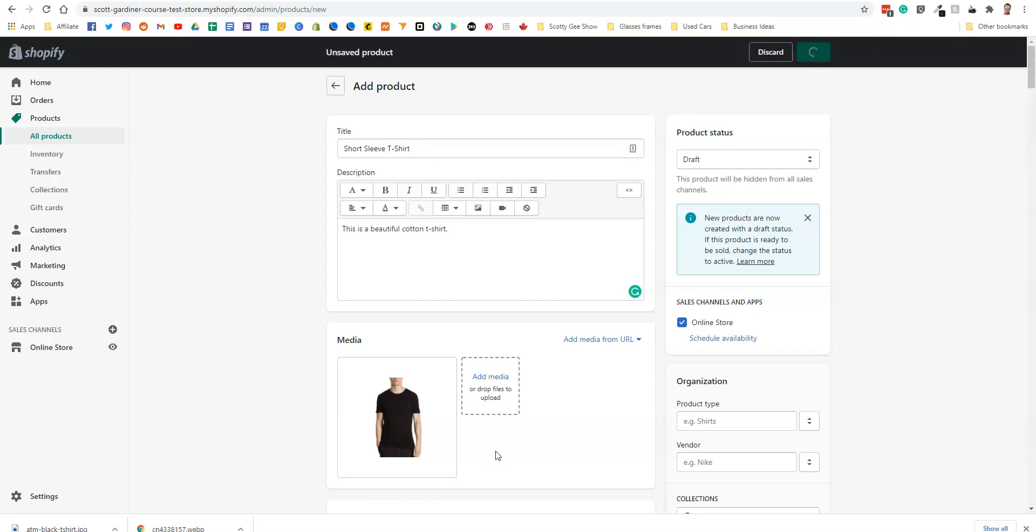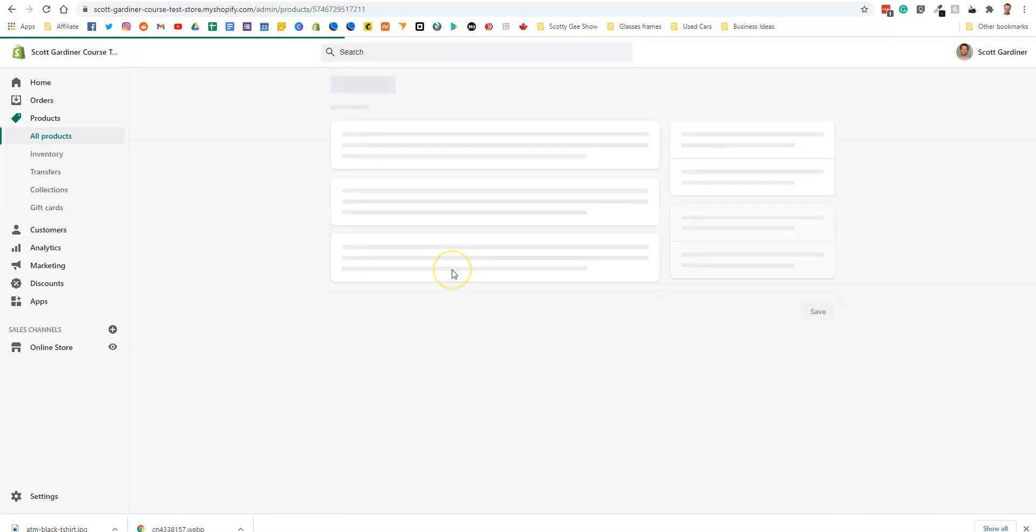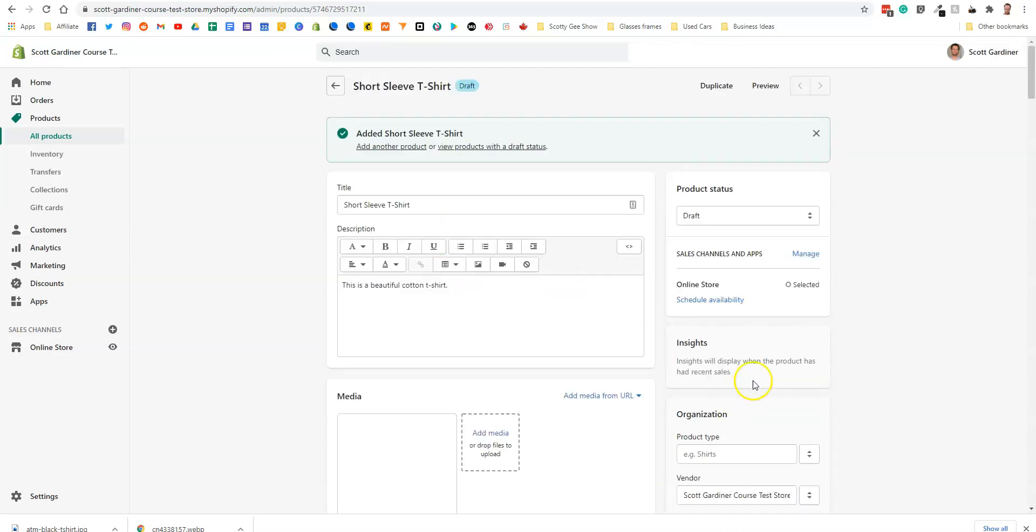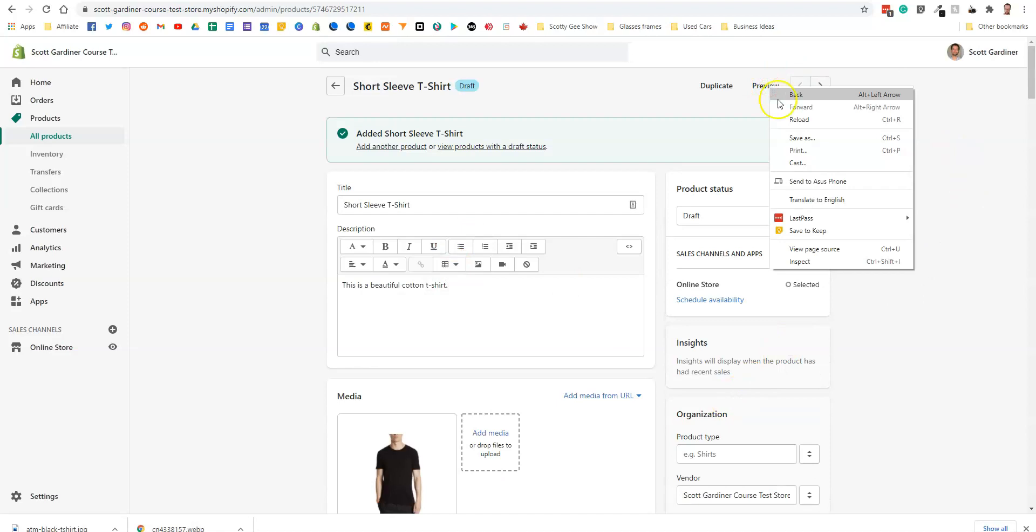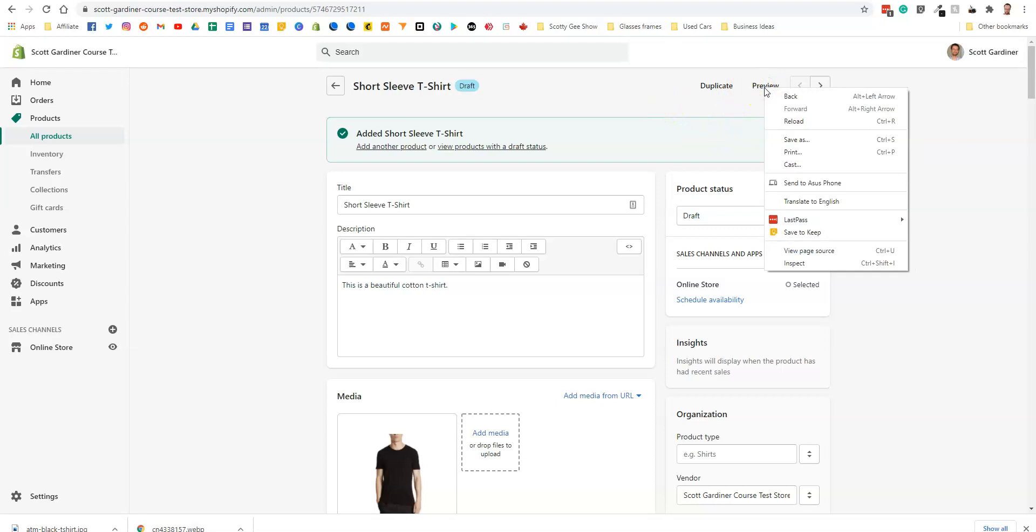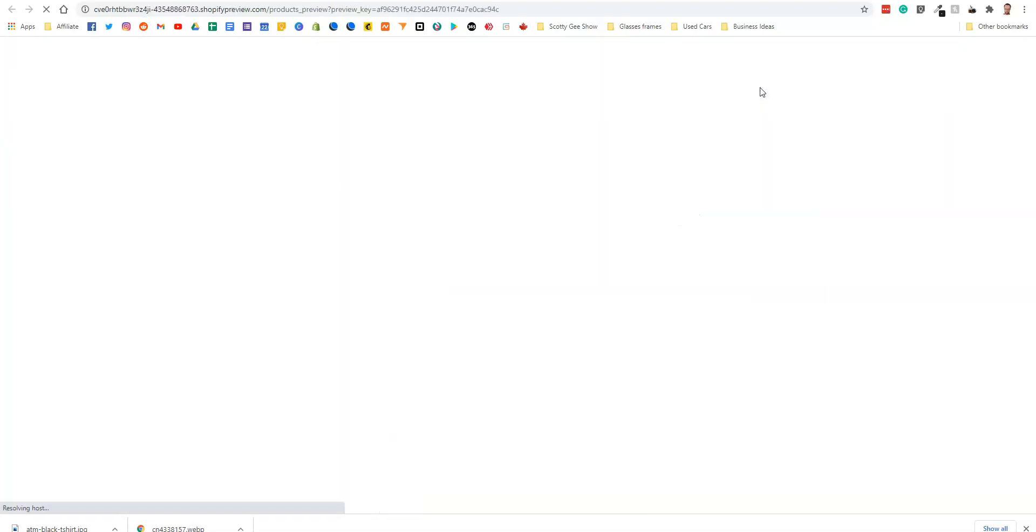And once it saves, what we're going to do is we're going to preview that product so that you can see how it looks as it is. Alright, so it's going to load up here. Seems to be a little bit slow today. I'm not quite sure why, but alright. So we're going to preview this product. I'm going to open the preview in a new tab.